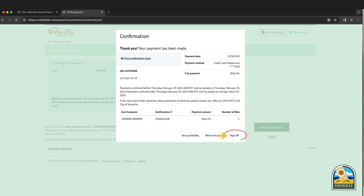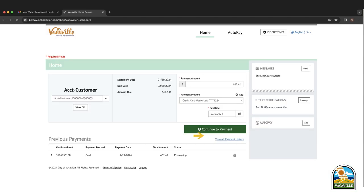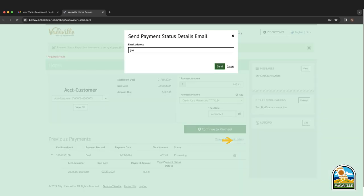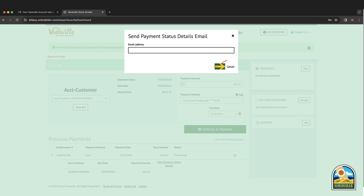Click sign off to exit or return home to go back to the main page. Previous payments will be shown at the bottom of the page. Payment details can be viewed by toggling down the arrow next to the payment confirmation number. A payment status email can be sent by clicking the envelope icon next to the payment details and entering your email in the pop-up box. Click send to receive a payment status detail via email. Click cancel to exit and return to the main page without requesting an email.